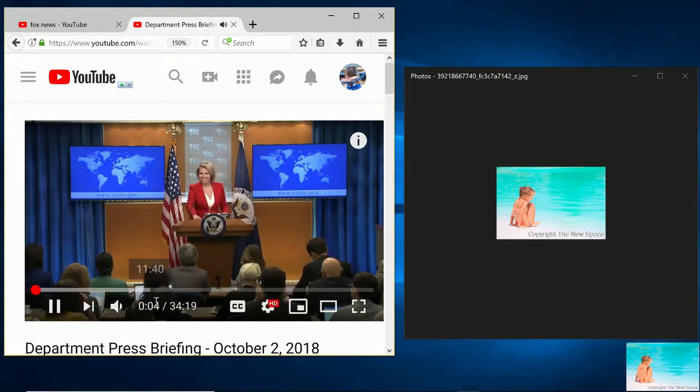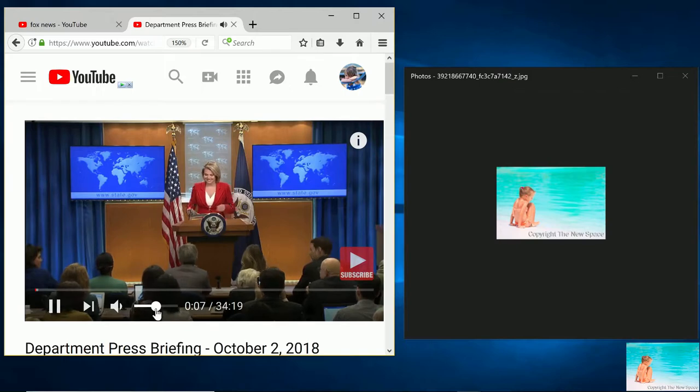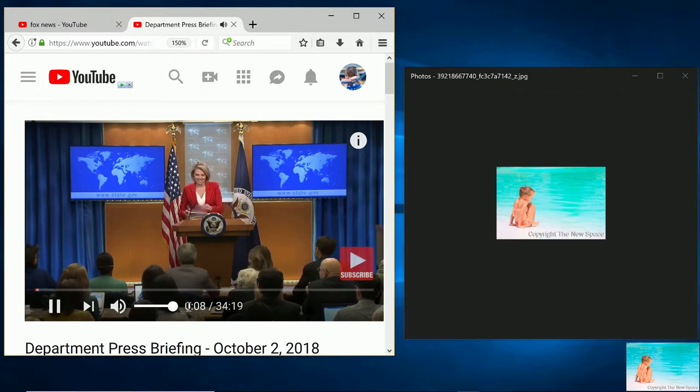Hi, everybody. How are you today? Cordy, welcome to the front row. Nice to see you all.